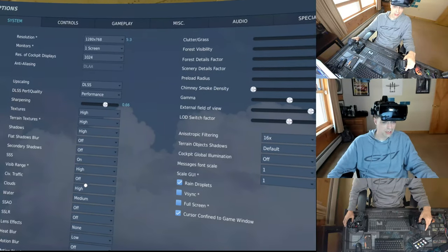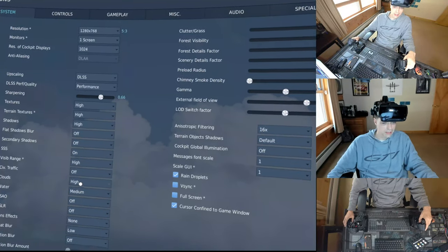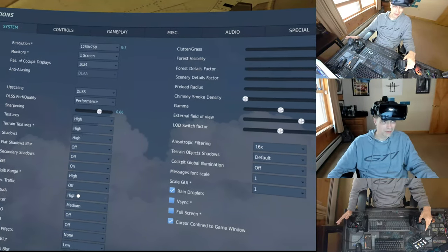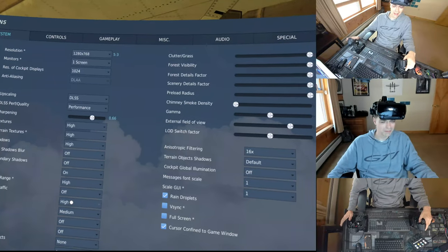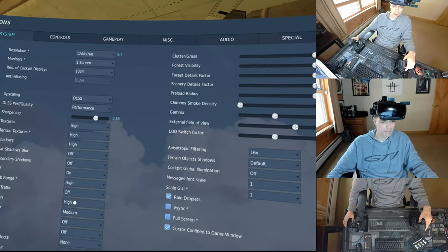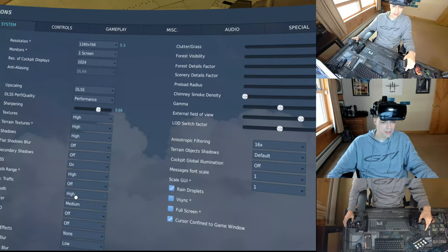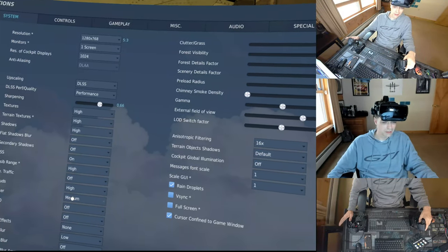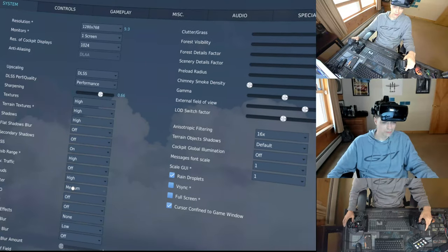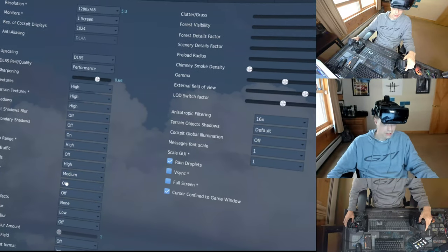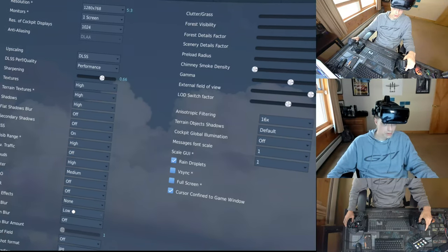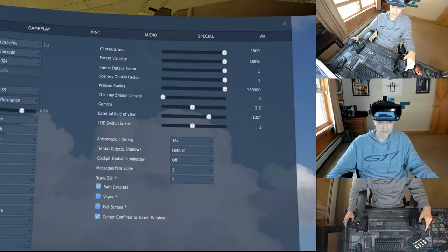Viz range high. Clouds high. Up on ultra I get too much frame drop, but looks all right. Medium water. Low water looks horrible. Heat blur I actually put on low. Looks cool in VR now.